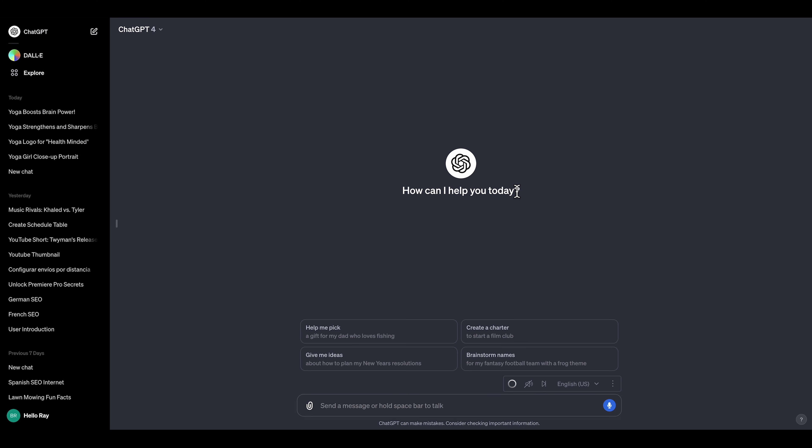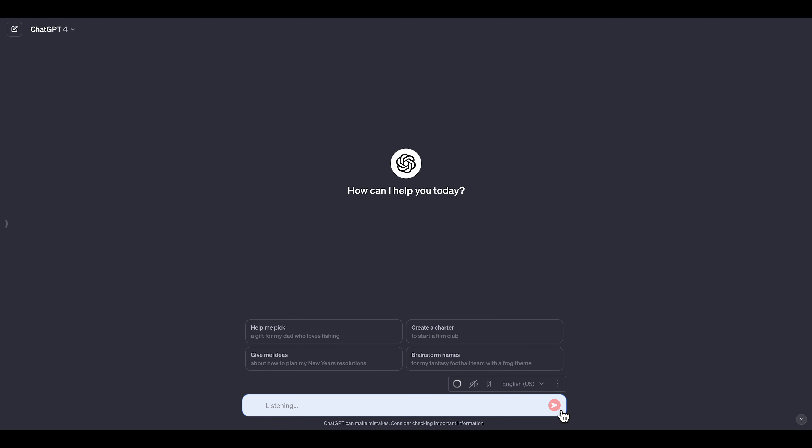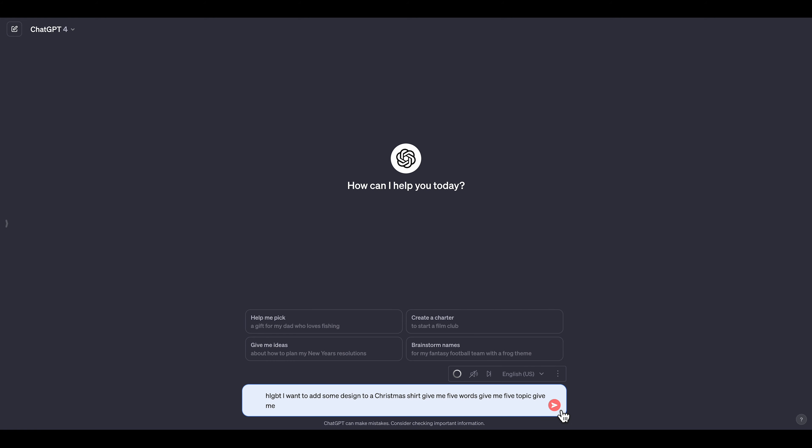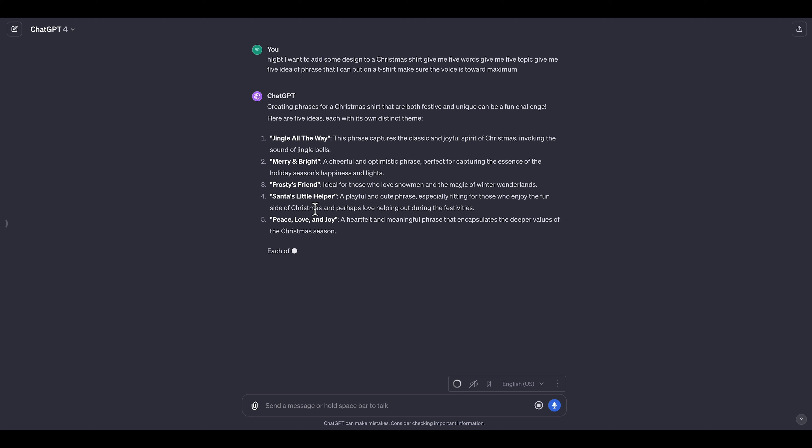If you don't have any ideas, you can go to ChatGPT. Let's say you want to add some text on a Christmas shirt, I'll ask ChatGPT: 'Give me five ideas of phrases that I can put on a t-shirt, make sure the phrase is three words maximum.' As you can see, ChatGPT gave me five phrases I can put on a t-shirt.